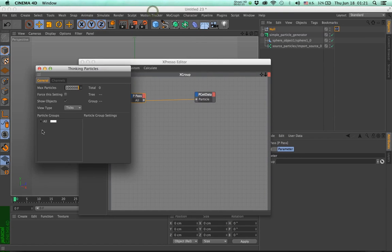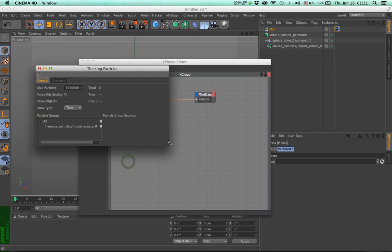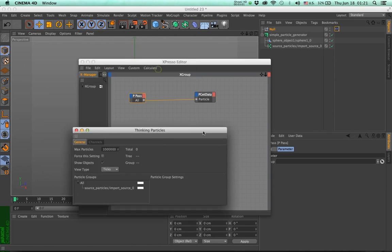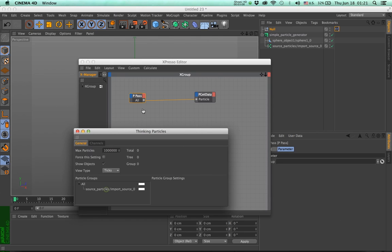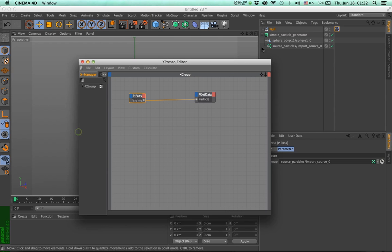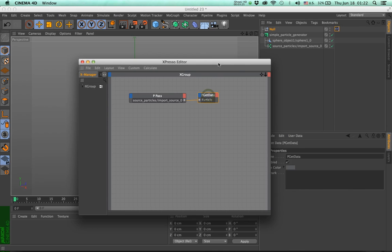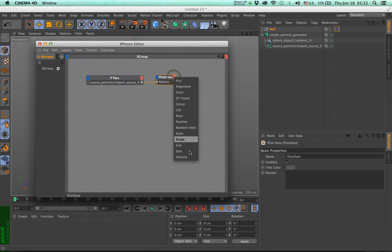Go to the thinking particle settings, and you will see here that if I twirl open that little arrow, I have a particle group which has the same name as this. And I have to drop this group in here. And now this specific group is going to go through to the p-get data node.